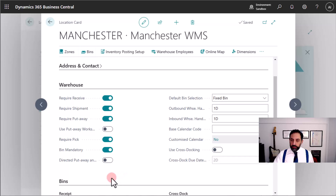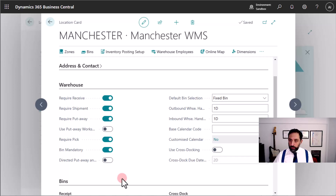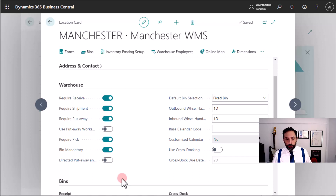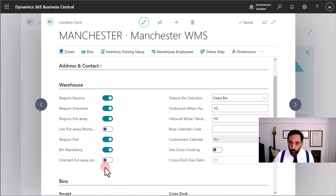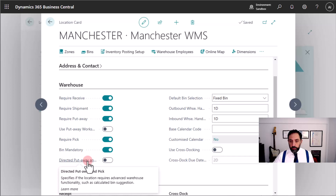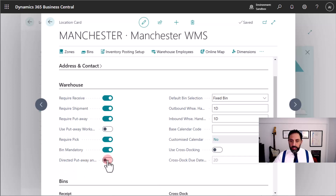But not all — this is a basic warehouse management feature, and I will show you in other videos what we can and cannot do with this setup. To enable all the features of the warehouse management system in Business Central, we need to enable this flag, which is called Directed Put-Away and Pick. When I enable this field, something will change in my location.